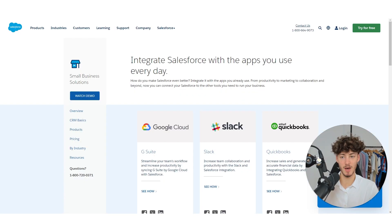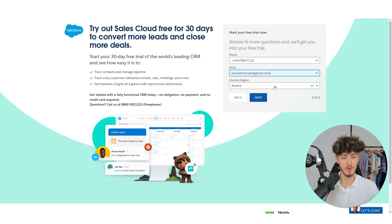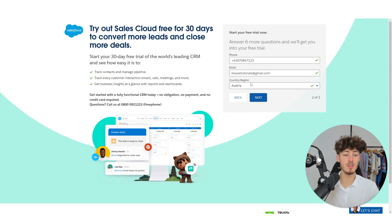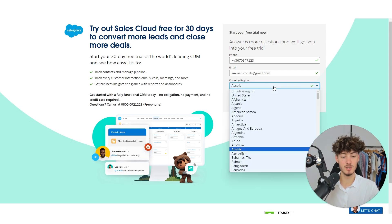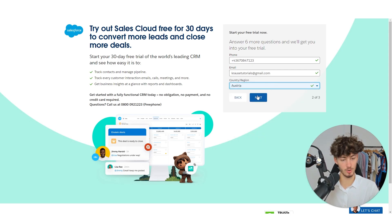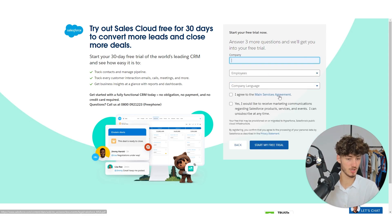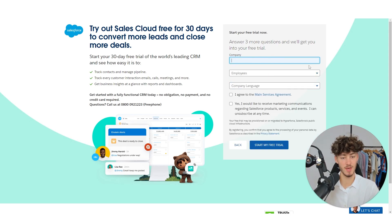I will quickly just add my personal email that I'm going to use for this video. And then you can also set the country or region you are located in — for me, this would be Austria. Then just click on next.